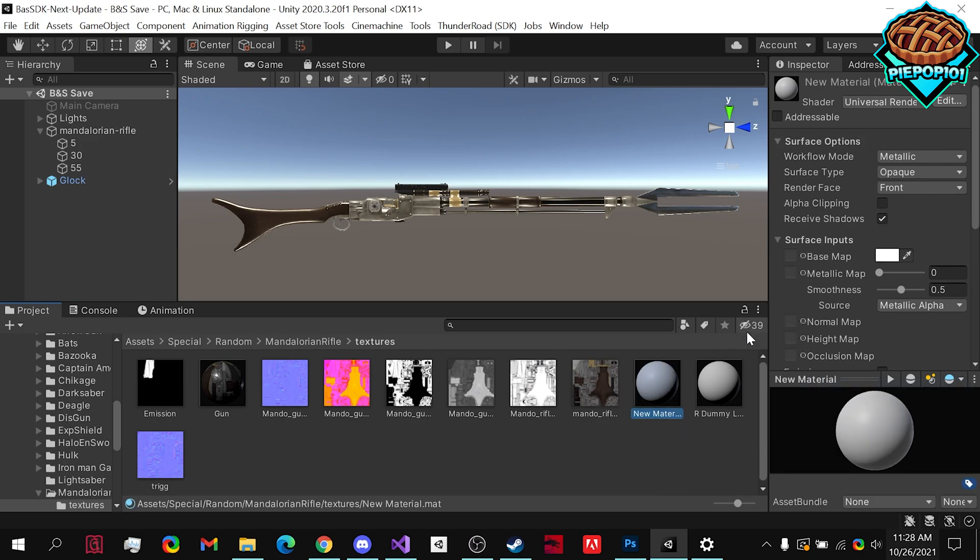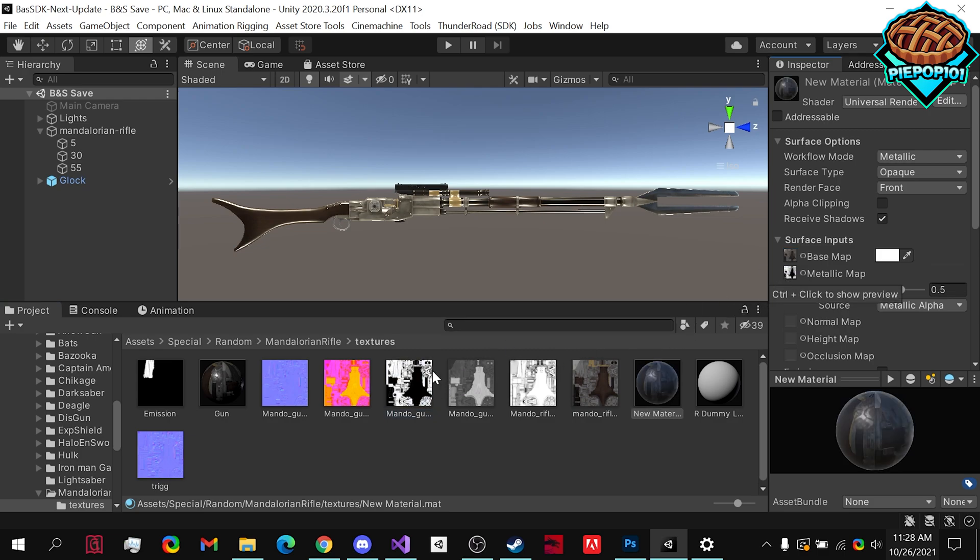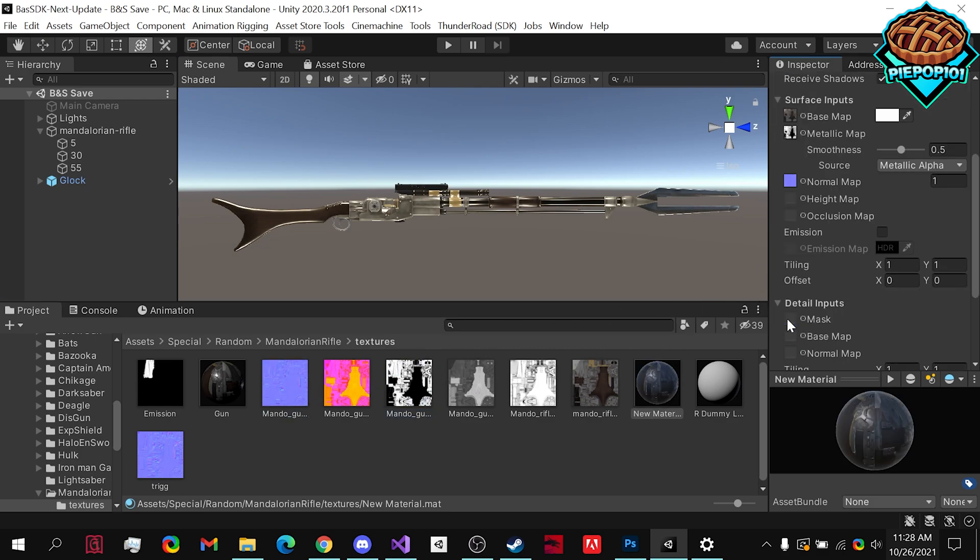Then you're going to want to put your textures in. So we have our base texture, our metallic, normal, occlusion, and include your emission.